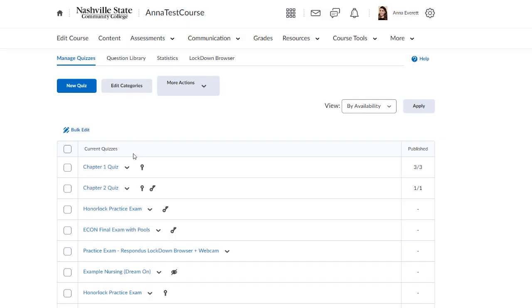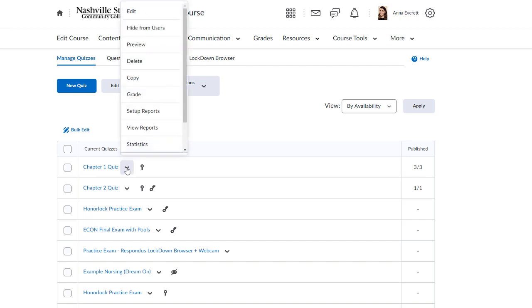From the main Manage Quizzes page, click the drop-down arrow next to the quiz, then select Edit.